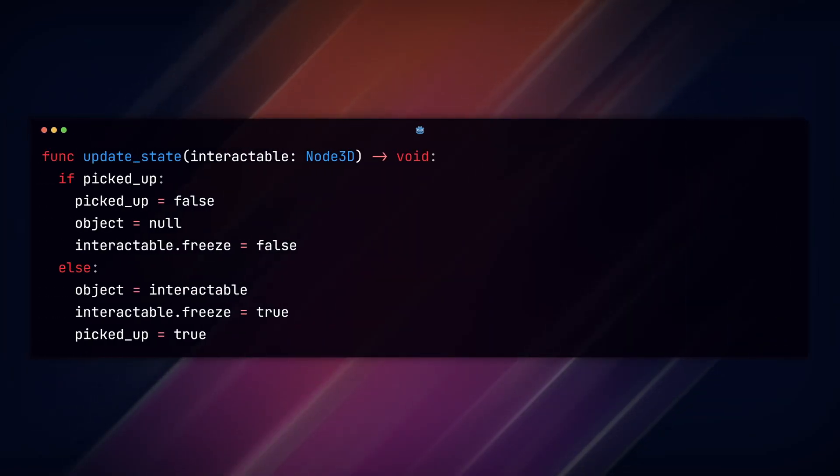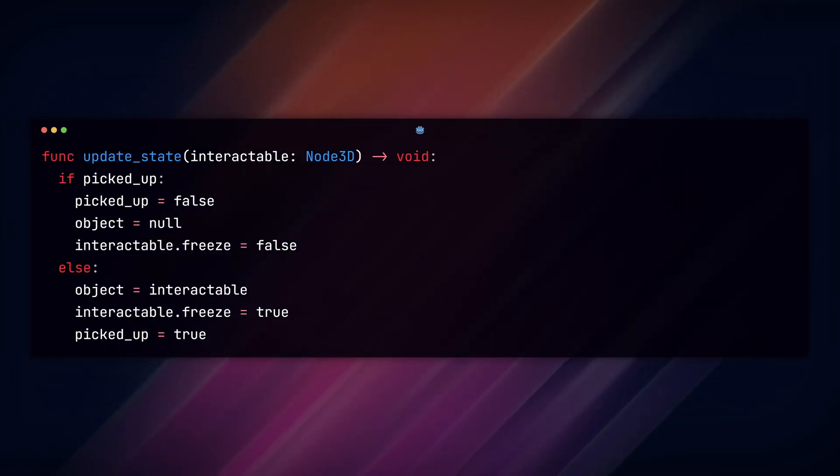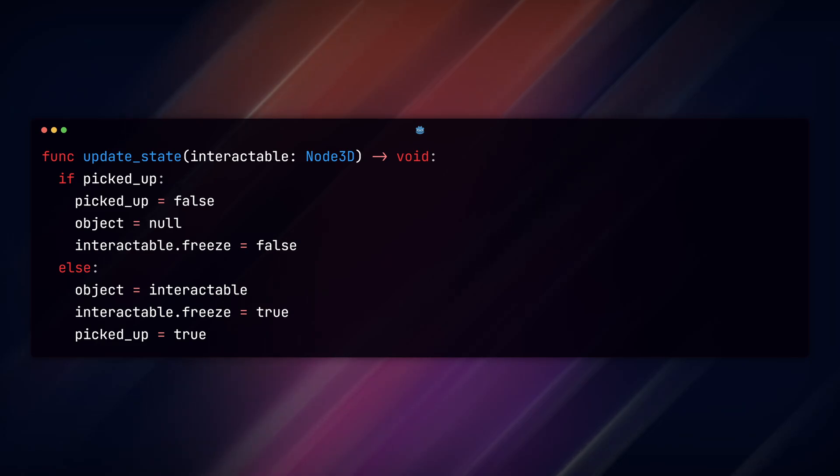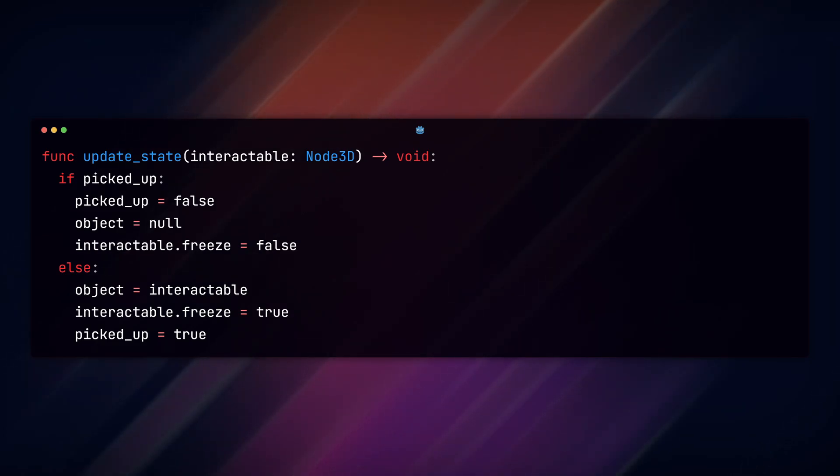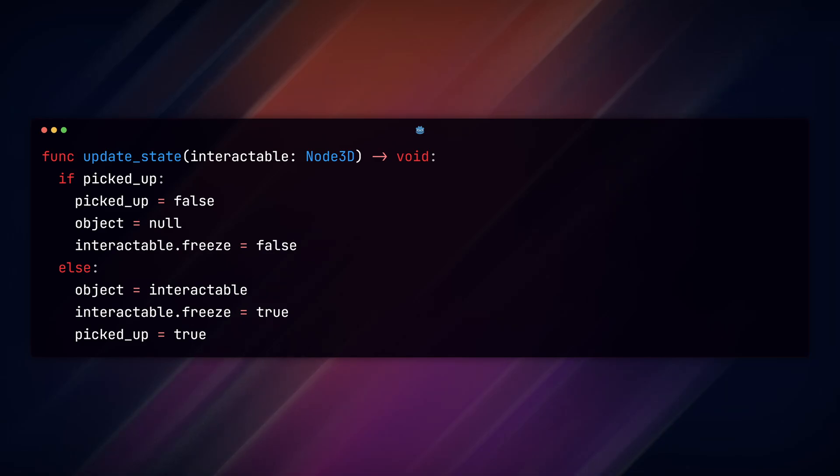We place that in an else statement and add an if statement for when we are already holding the object. Then we set picked_up to false, object to null, and reset our collision masks and freeze setting.